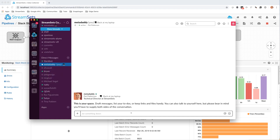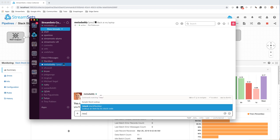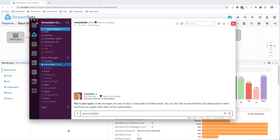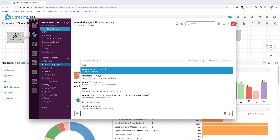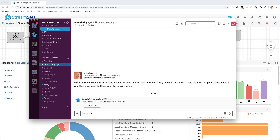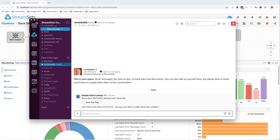Here I have the Slack message box and I can say slash stock, then I have a valid stock number handy and hit enter. It looks up the stock item and tells me that stock item 25276002 is an aerodynamic steel hat. And if I just put an invalid number in, then it's going to tell me it can't find the stock item — are you sure it's a valid stock item number?